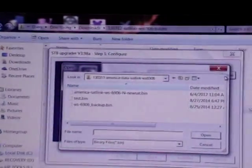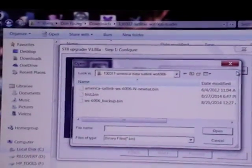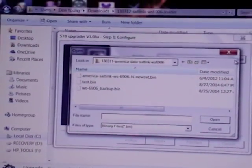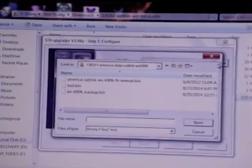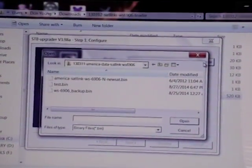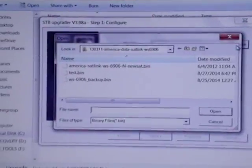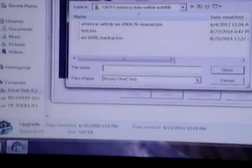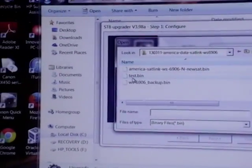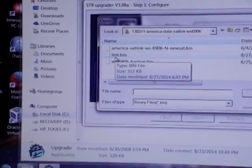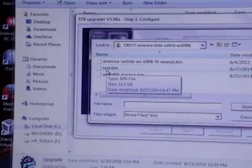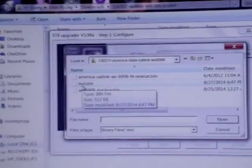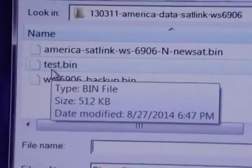But anyway, there is your test.bin. That's how I make a backup file. Just in case you can't make that out, that's it right there. Test.bin. I'll zoom in a little better.